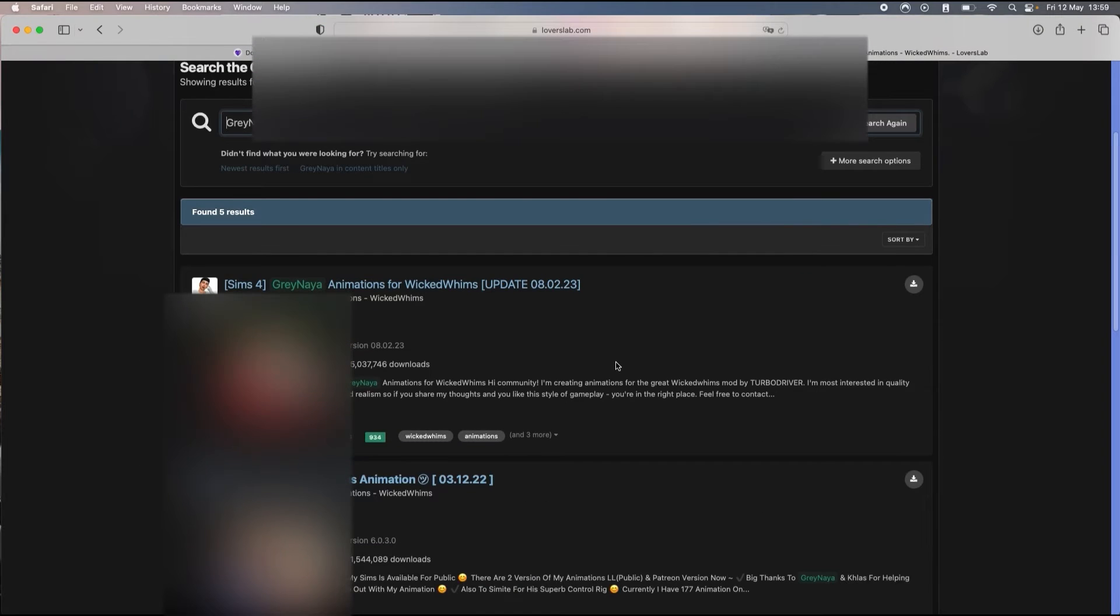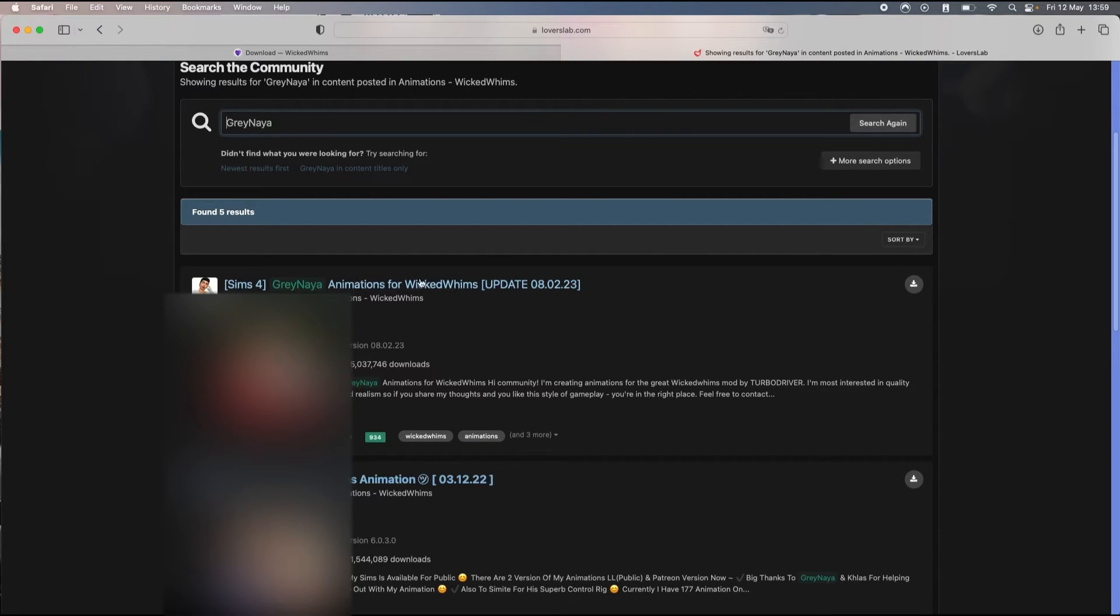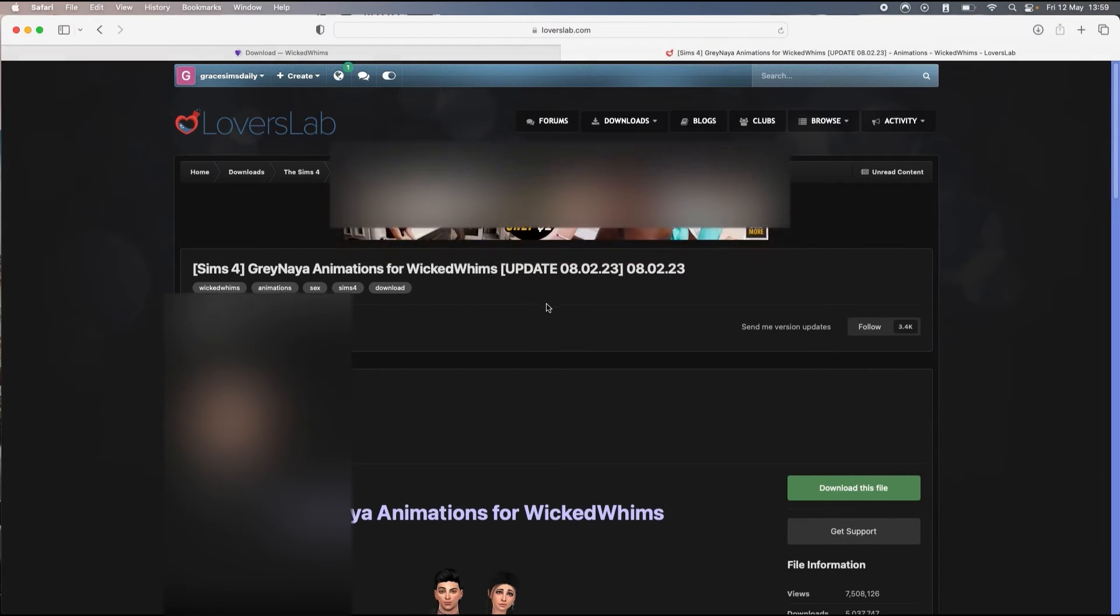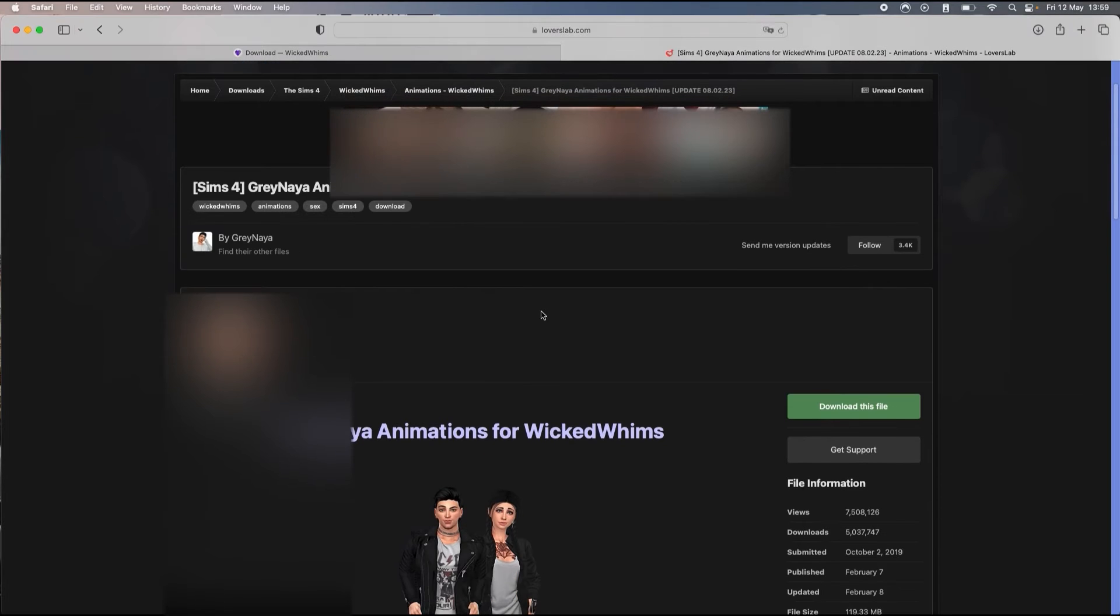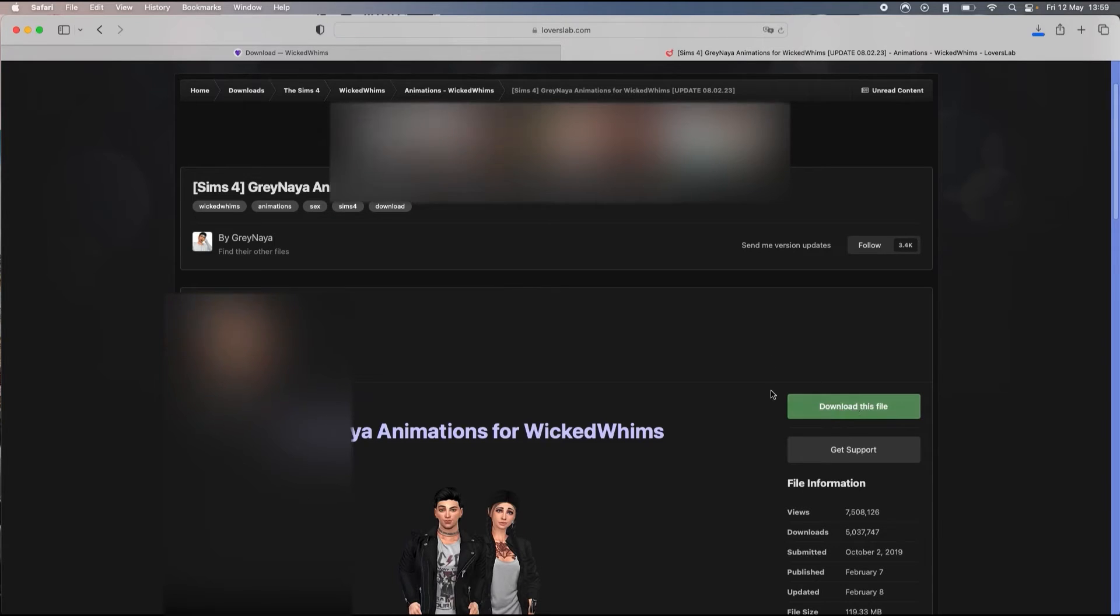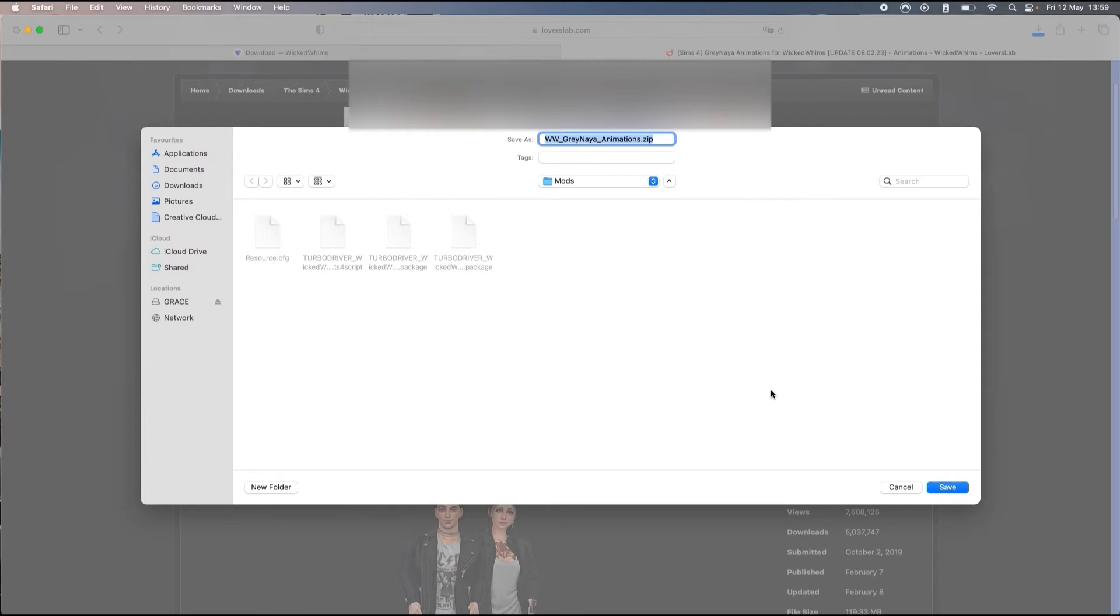There you go, so I'm just gonna click on the first one. It's the page we were at earlier, but I just wanted to show you how you can research different animations. You click on download this file.